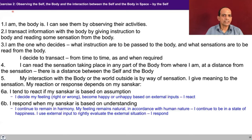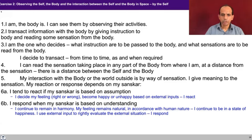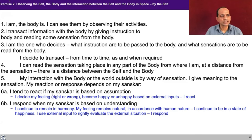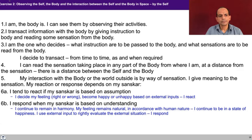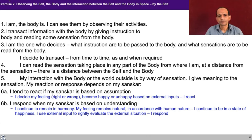Exercise two is observing the self, the body, and the interaction between the self and the body in space. And that observation has to be done by the self. So in step one: I am there, the body is there. I can see them by observing their activities. How do I make out that the body is there? By looking at the activity.